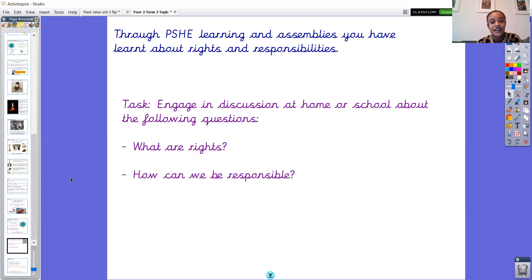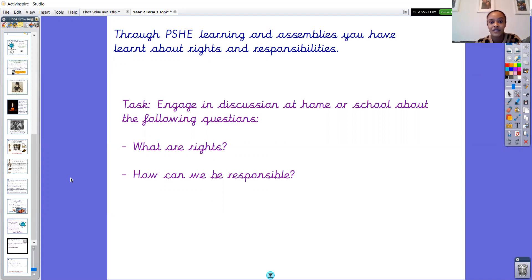The first question is: what are rights? You've all done learning on this and hopefully watched some of the assemblies, so you should have some thoughts. The second is: how can we be responsible? I'd love you to chat about what you can do to be responsible and show our school value of responsibility — remember we show our school values all the time, not just this term. You don't need to write this down, but if you wish you could record yourself in a little reflection and put it on Class Dojo. Please pause the video now to do that.